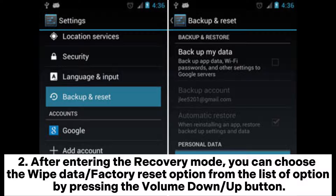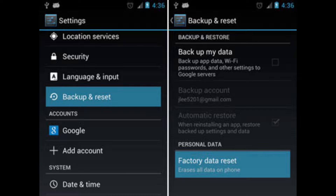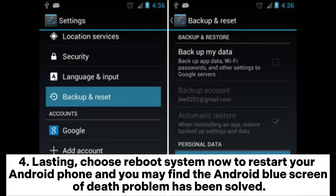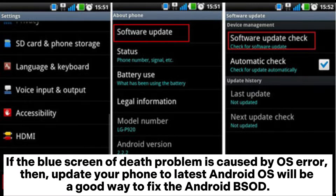3) Tap the Power button to confirm and wait until the resetting process ends. 4) Finally, choose Reboot System Now to restart your Android phone, and you may find the Android blue screen of death problem has been solved.